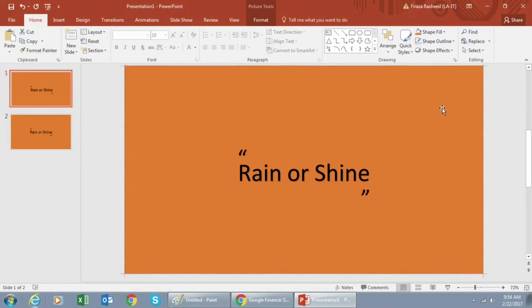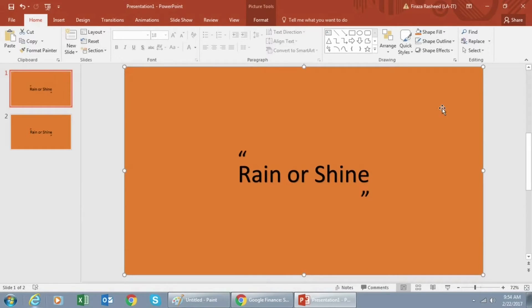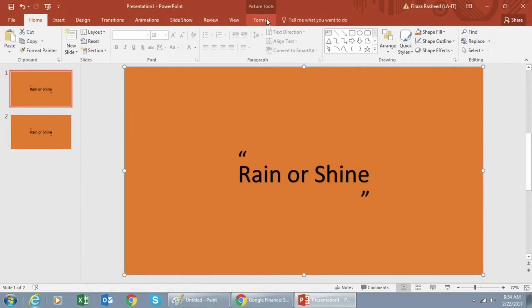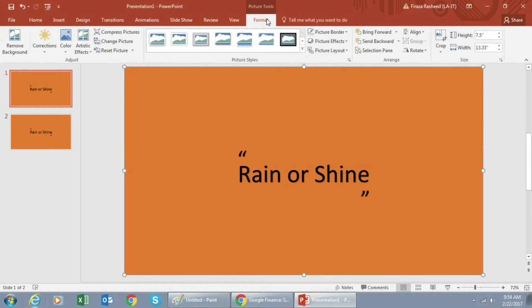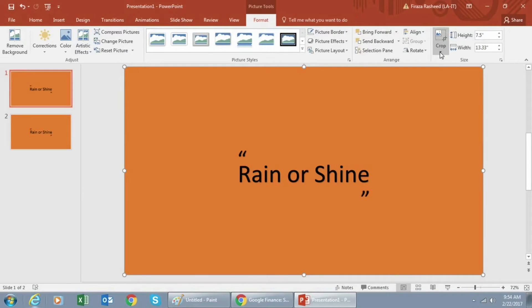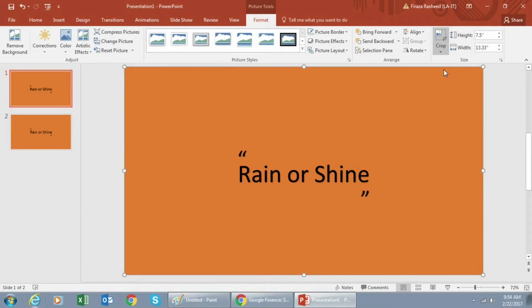Next click on the Format tab above and go to Crop and click on Crop Shapes and you can pick whatever shape you like.